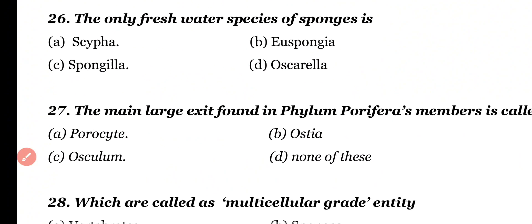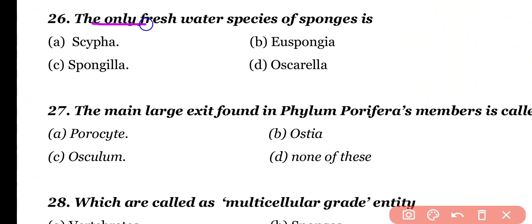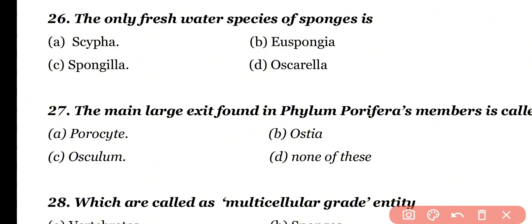Question number 26. The only freshwater species of sponges is: scypha, euspongia, spongilla, or oscarella. Correct answer is option C.